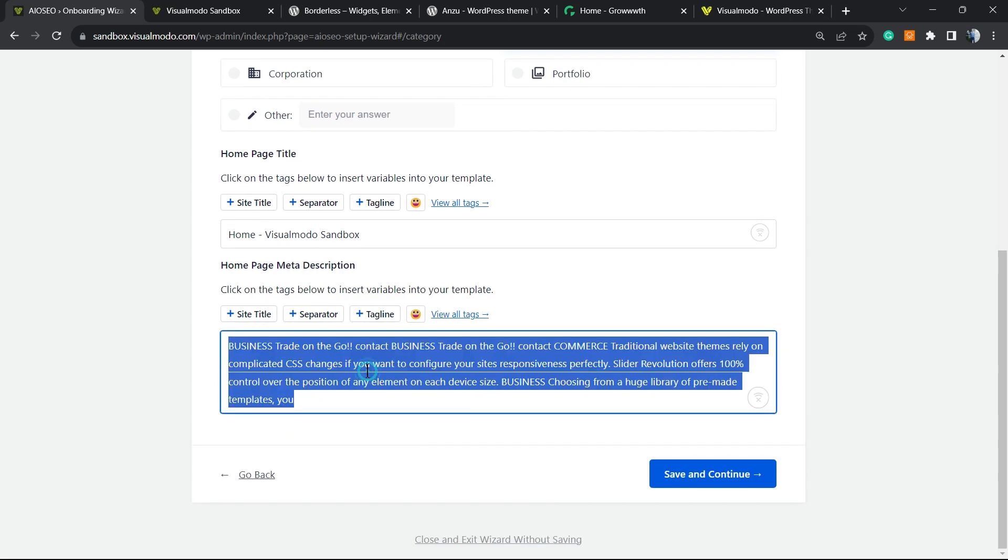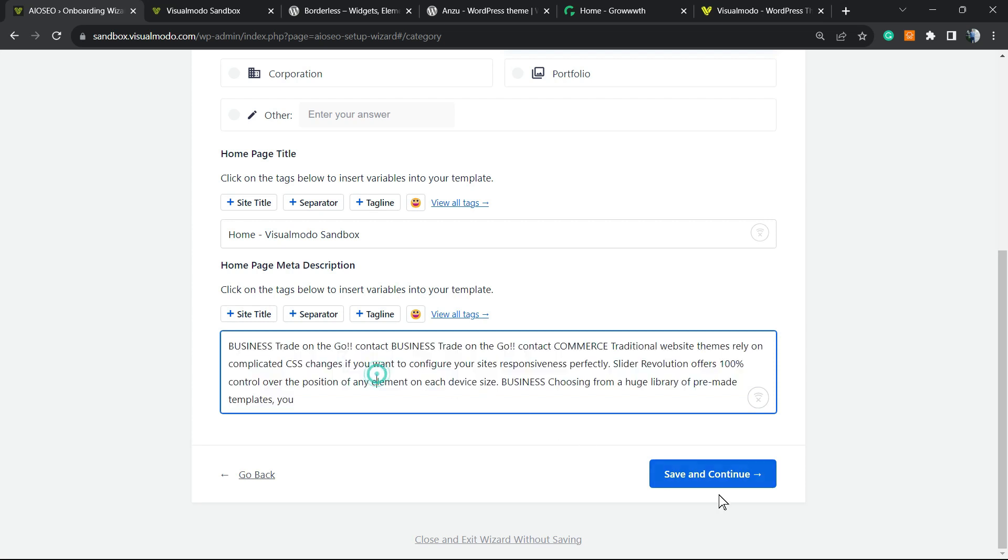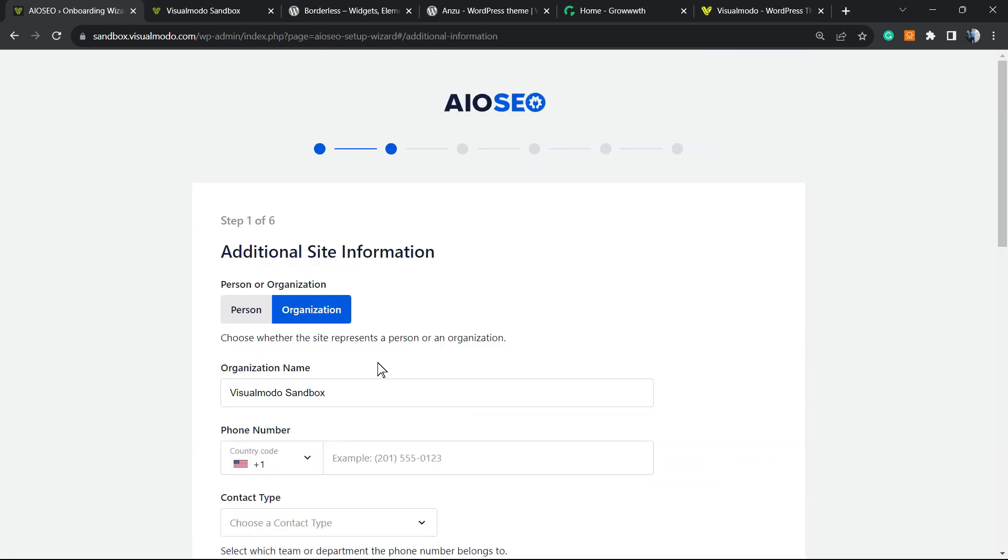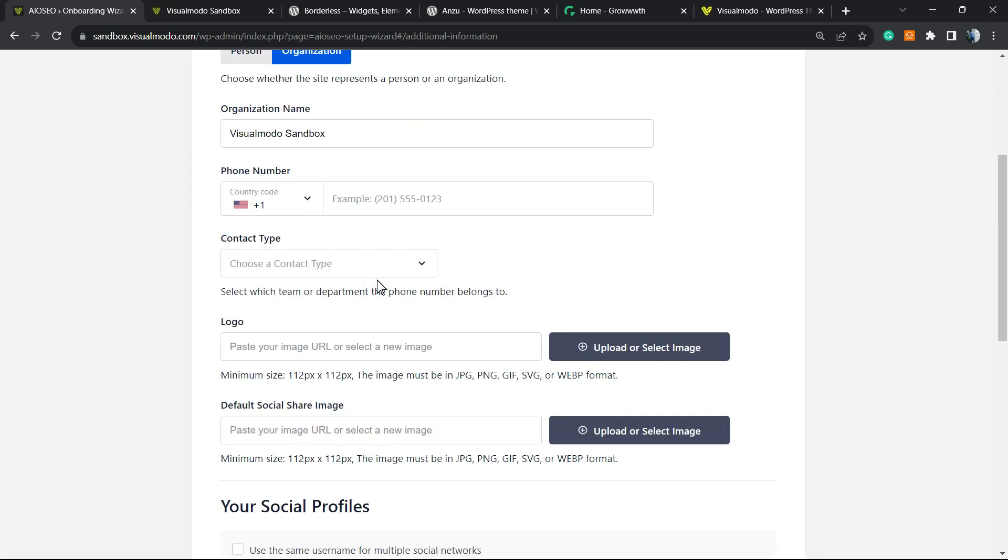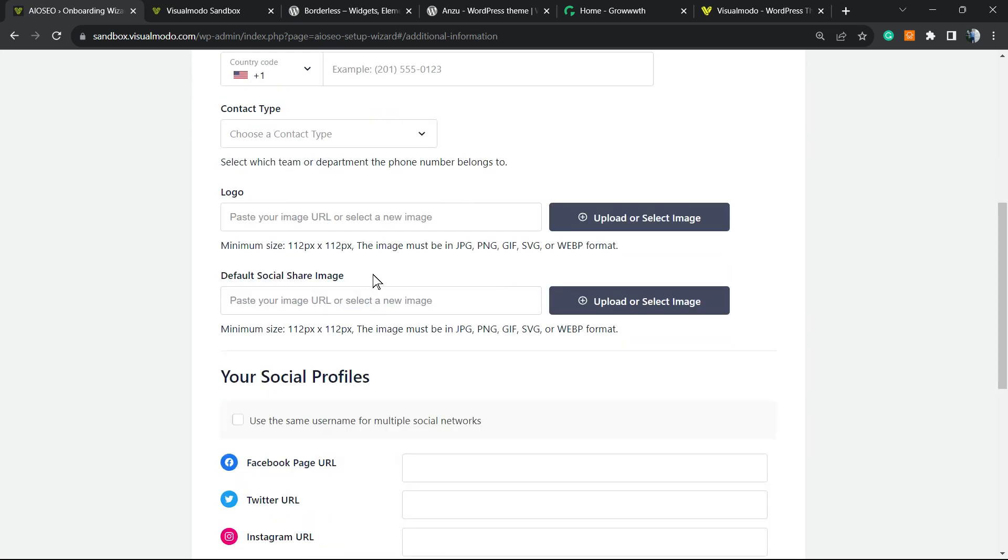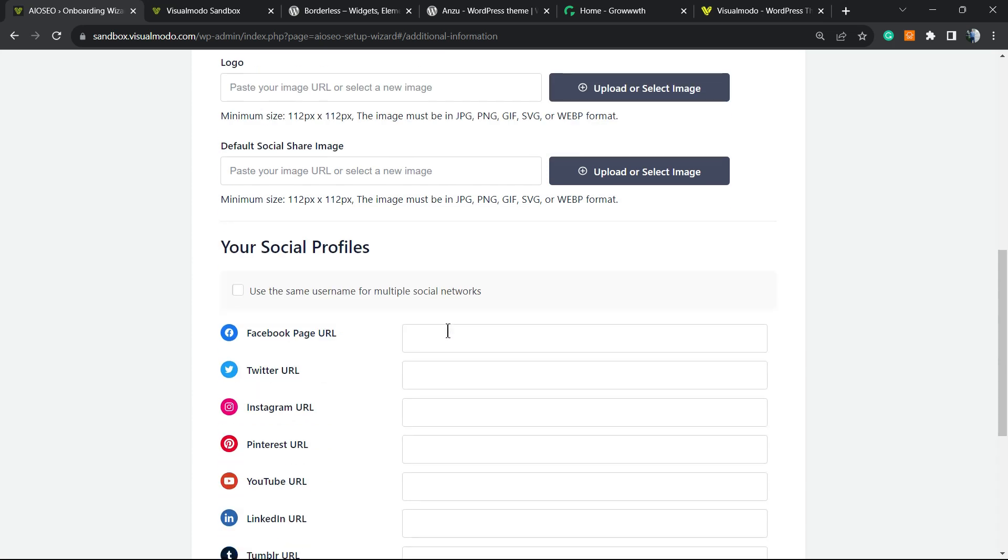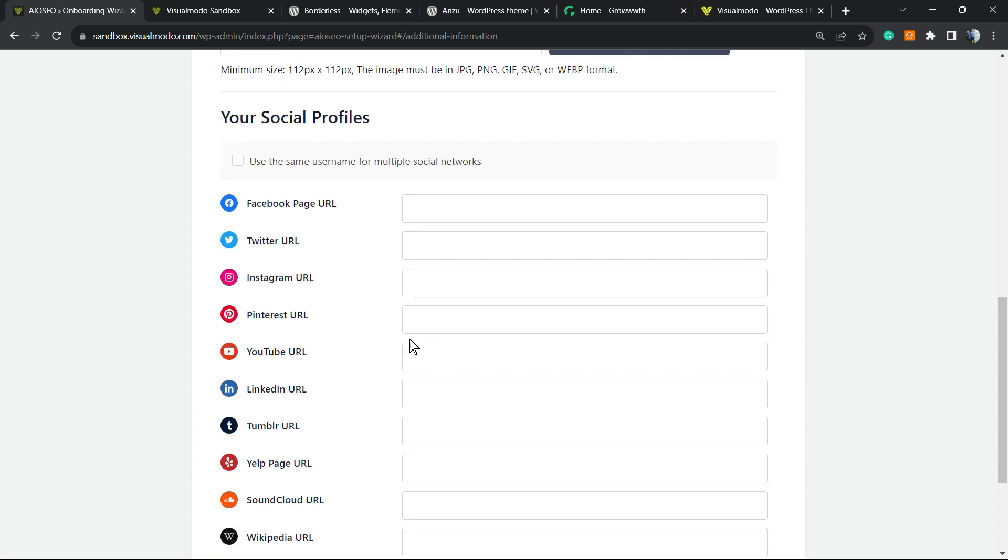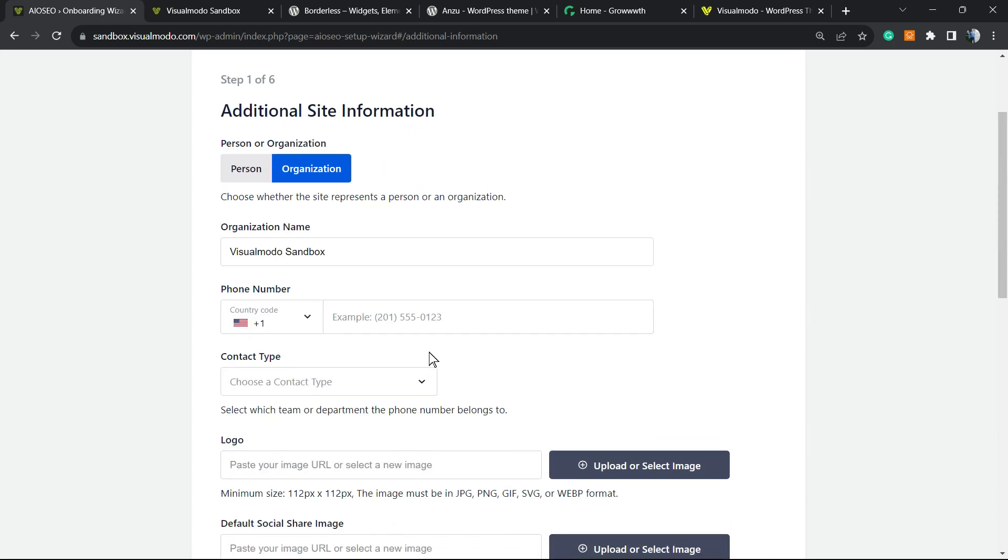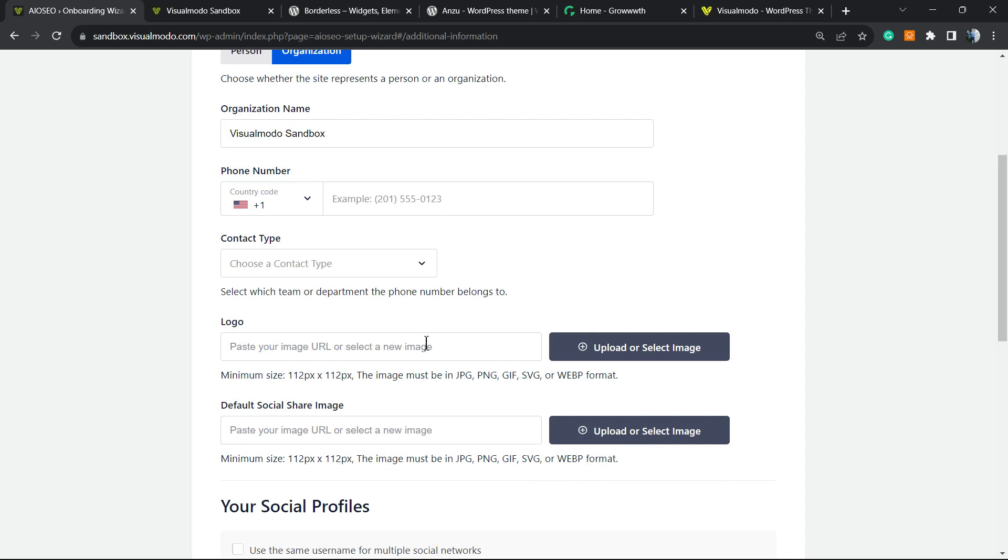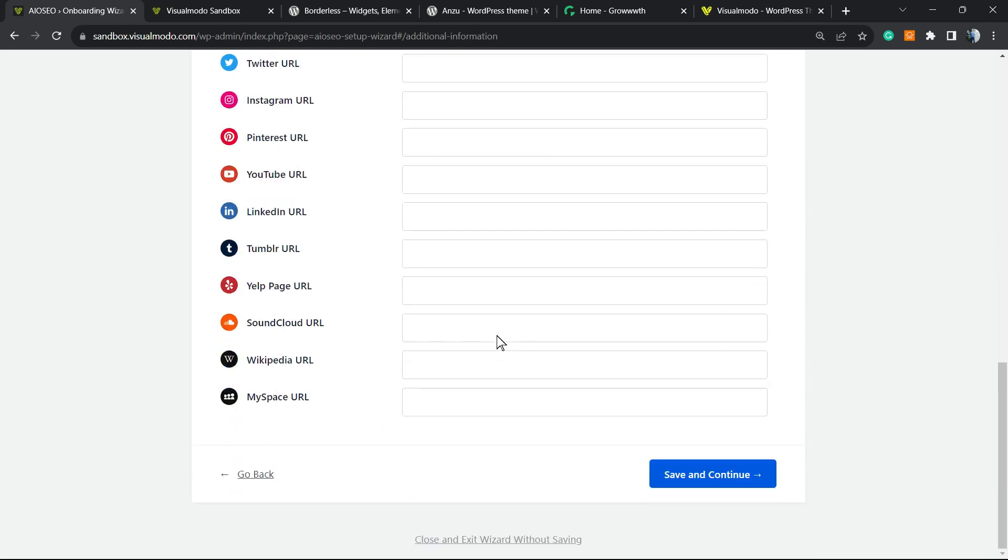Save and continue. Then you can choose personal or organization, your phone number, contact type, logo type—all the information here is really important. If you have a Facebook page, enter it here, along with Twitter, Instagram, address, your number, and logo. You can upload by clicking here. The more information you give, the better.